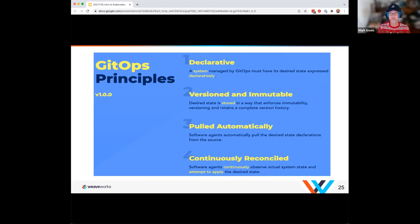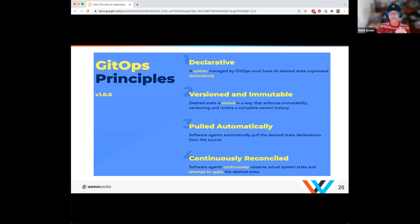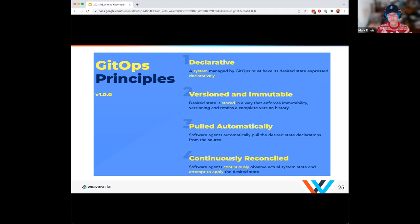The four principles are: declarative, versioned and immutable — I need to be able to go back to particular versions. Pulled automatically — these declarative versioned objects pulled automatically into my cluster. And continuously reconciled — the cluster continuously reconciles those declarative things pulled in. It's not just 'build me up to three instances' — it's 'keep me at three instances.' If somebody added a fourth, it needs to come back down to three.